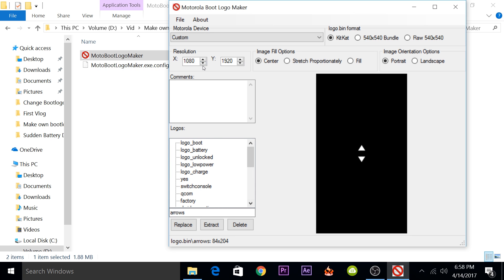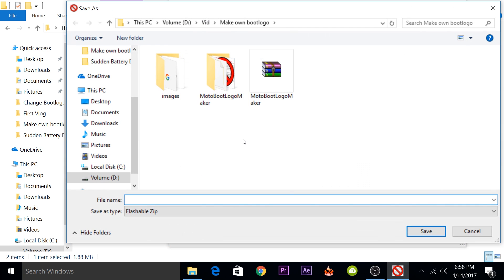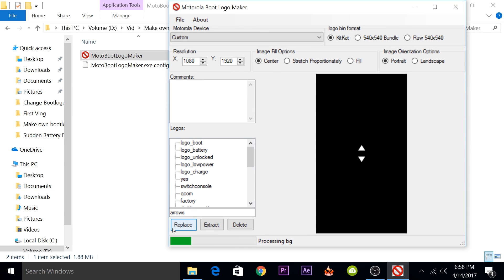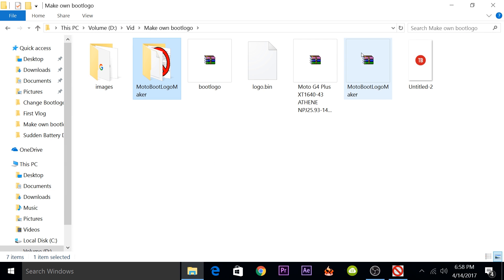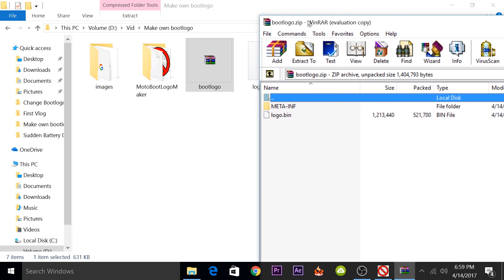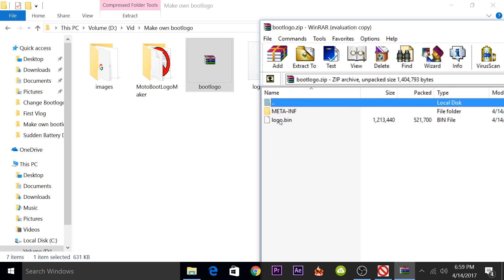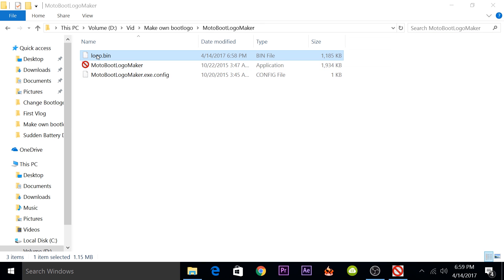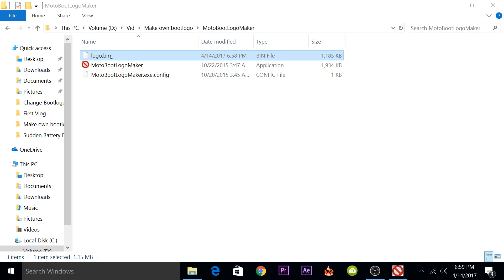So now everything is done. All you need to do is File, Save As, and then save it as a flashable zip. Now the process is complete. The flashable zip might have problems with some phones and it had problems with my Moto G4 Plus. So I would suggest you extract this logo.bin file somewhere and then flash it via fastboot.